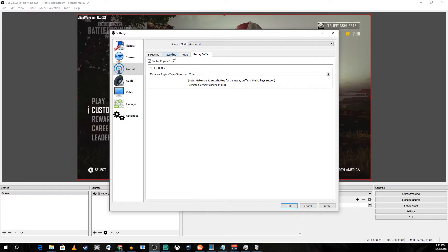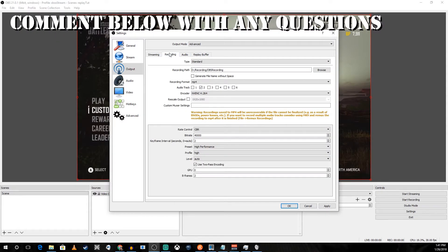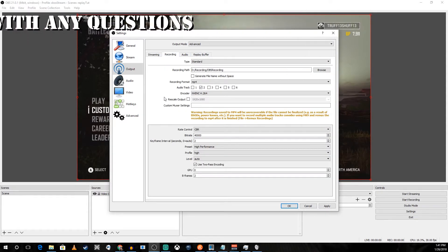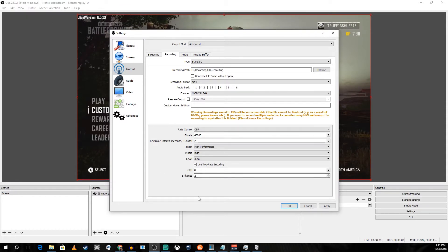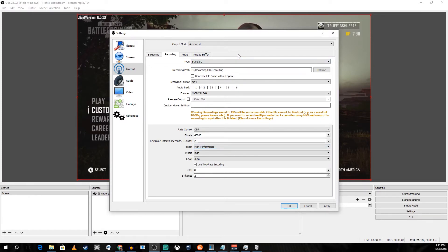Next we're going to go back over to recording and you should have that all set up the way you want. I have mine set up this way. You can copy mine if you'd like, but it's going to be different for everyone as far as preferences and computer setups.